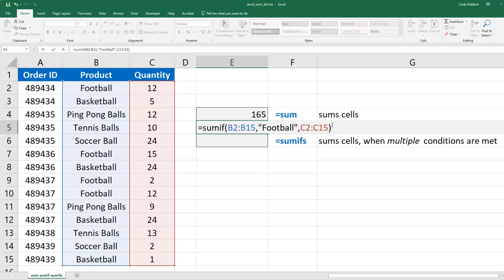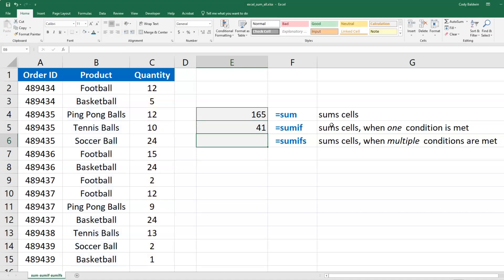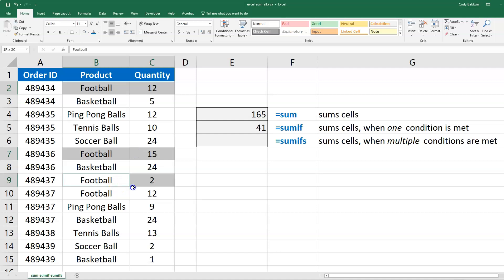I'll enter - here it's 41. So I've got Football here, here, and down here. If I add up those quantities, I get 41.